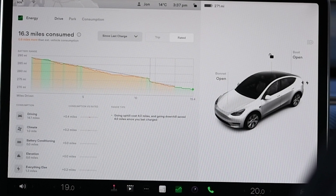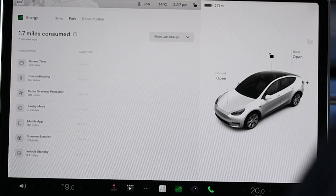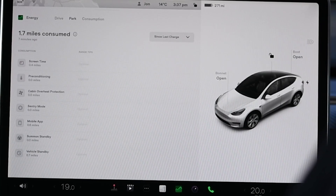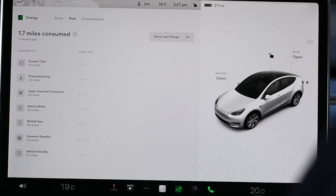The last thing we're going to look at, which is completely new, is the Park screen. This gives you the option to look at energy use since you last charged or since you last drove, and it gives you a breakdown of where your energy is going when you're not using the car. If you're checking in from the app a lot, you can see how much that's using. Probably the more interesting one is you can quantify how much energy sentry mode is using — and we may find some horror stories there. Overall, I think it's a welcome addition and I hope you find it useful.